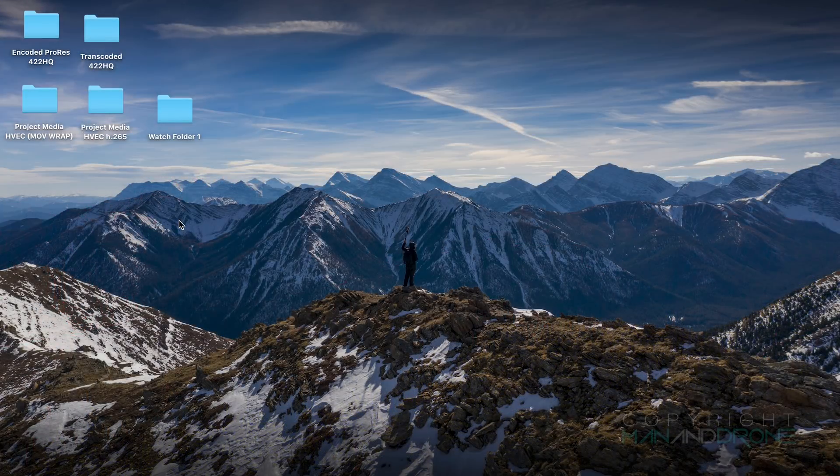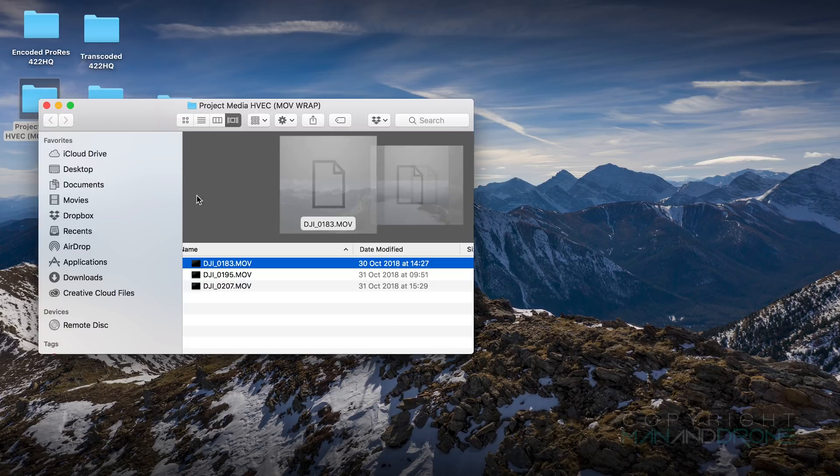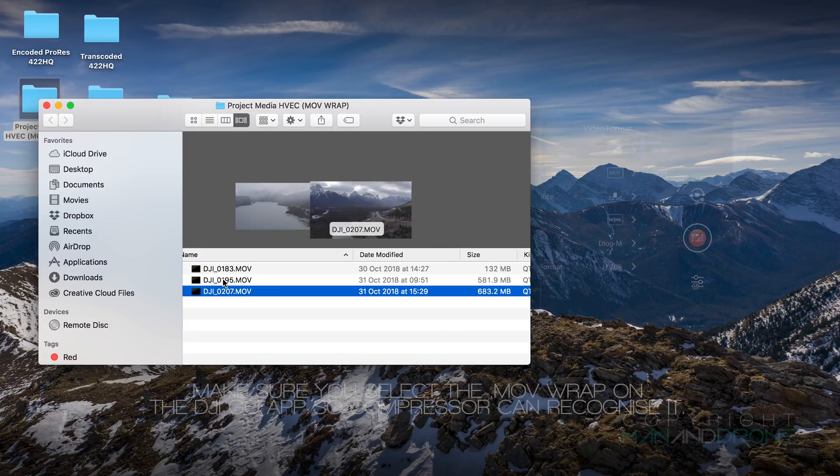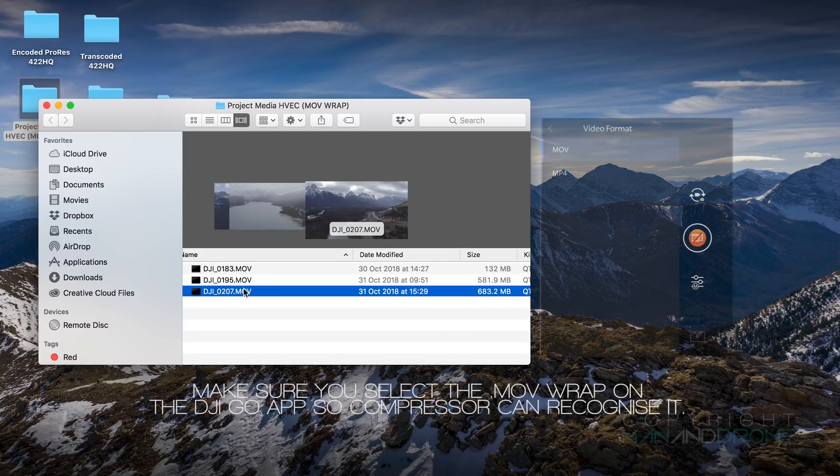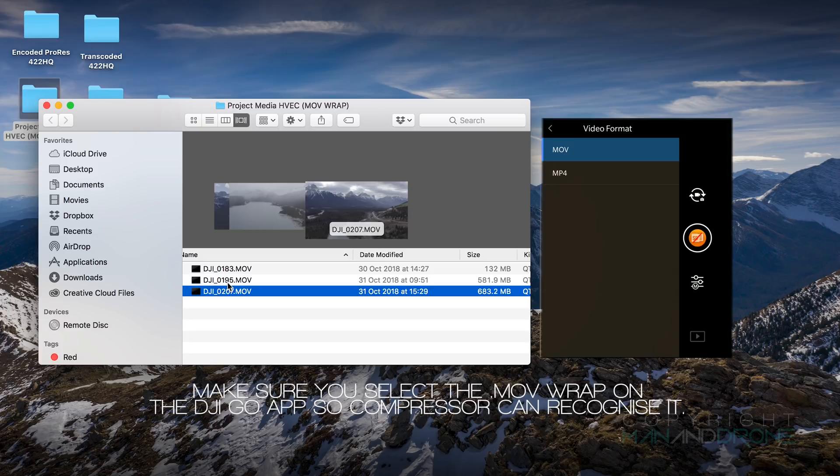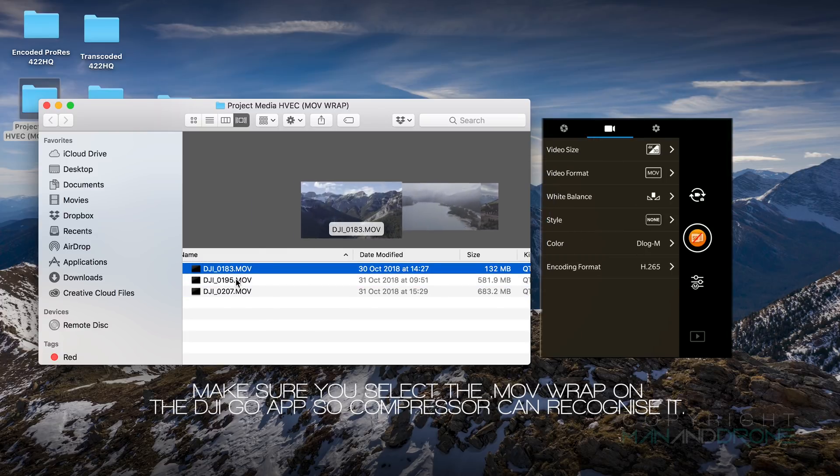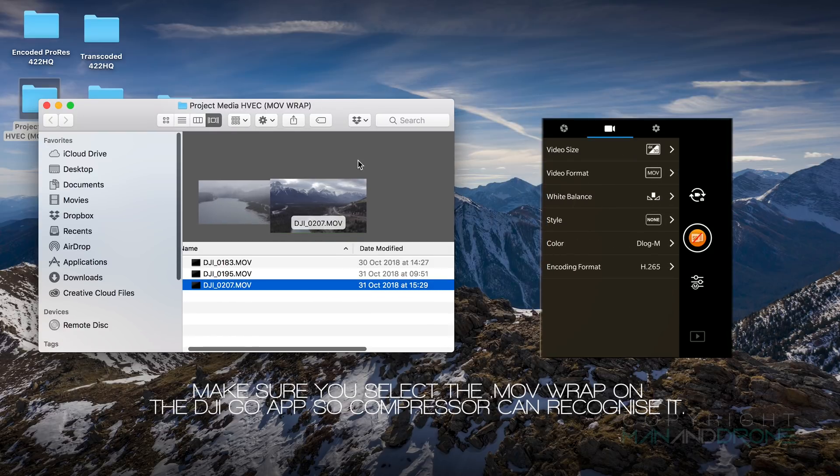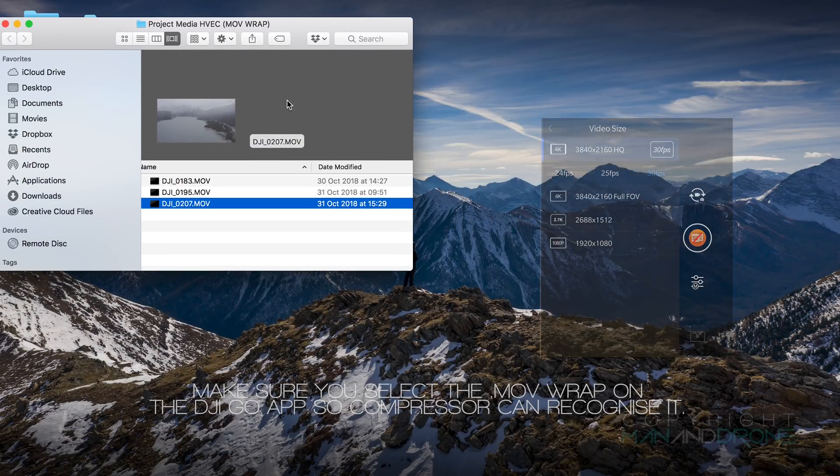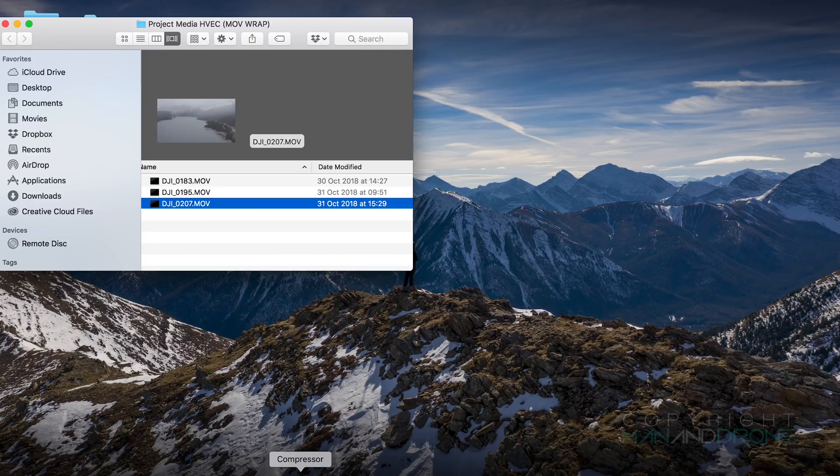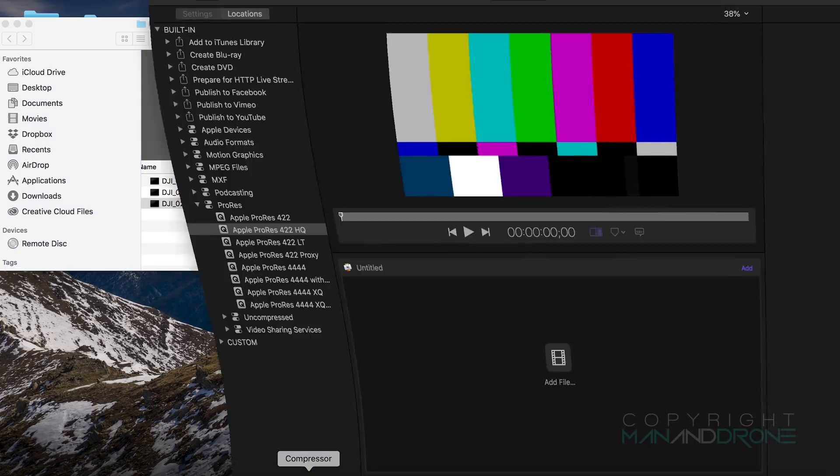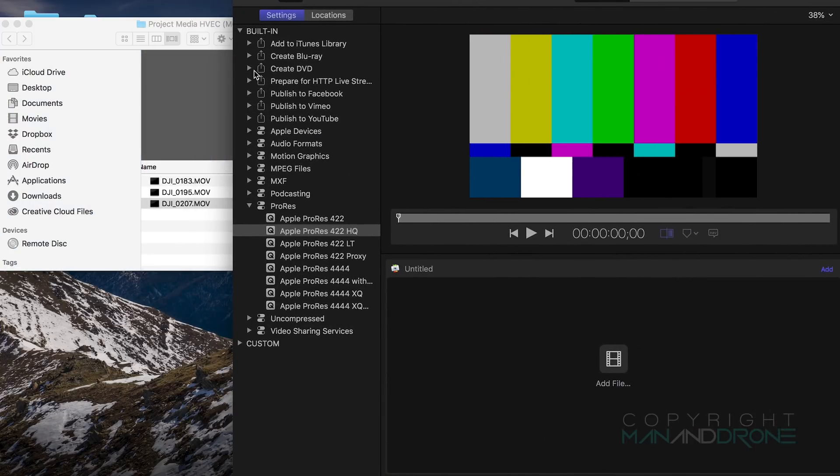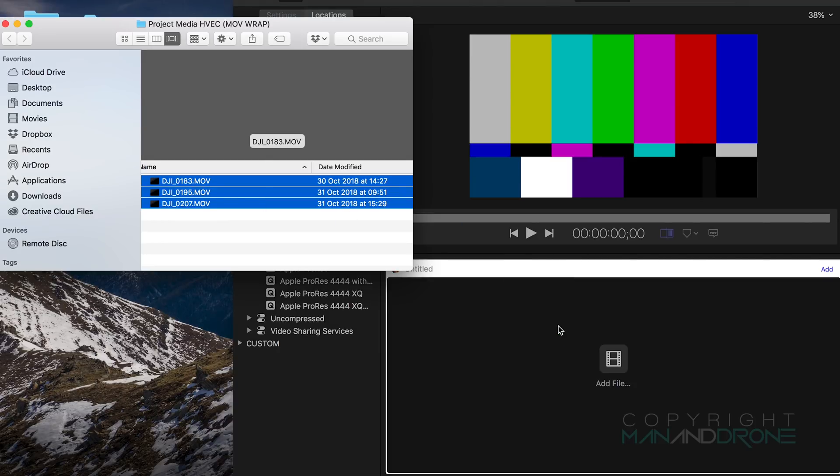Okay so the other way we can transcode on the Mac is via Compressor. I have my project media here which is my Mavic 2 Pro footage and the container I'm using is .mov, so make sure that is selected on the DJI GO app before you do any recording otherwise Compressor will have trouble reading the MP4.